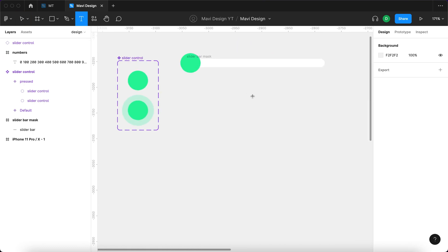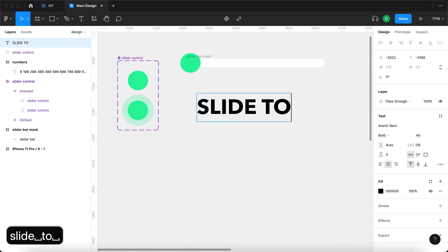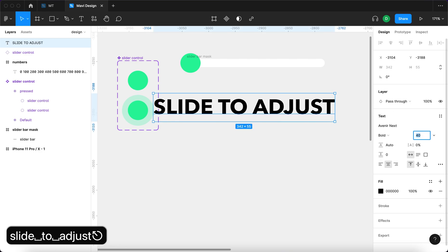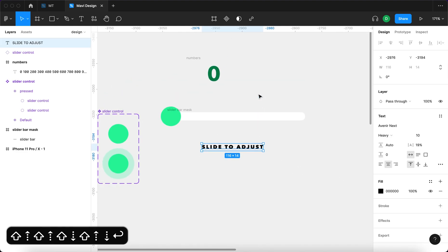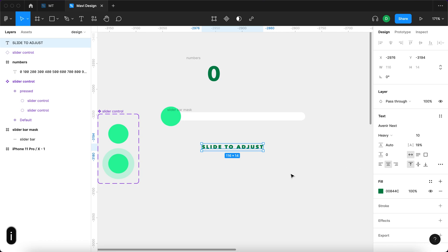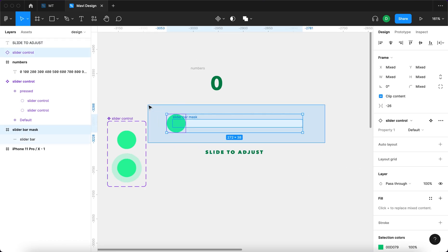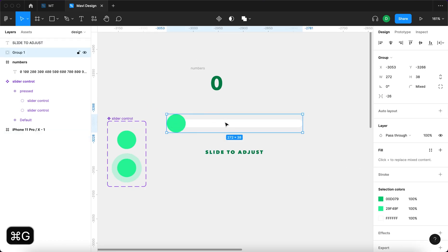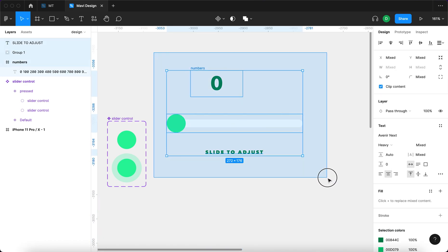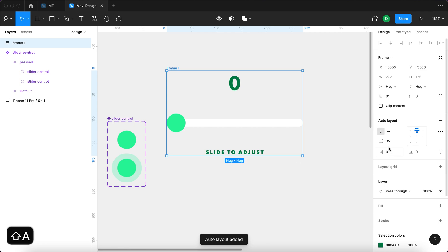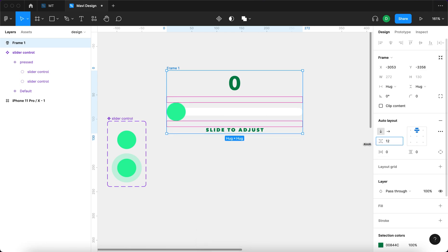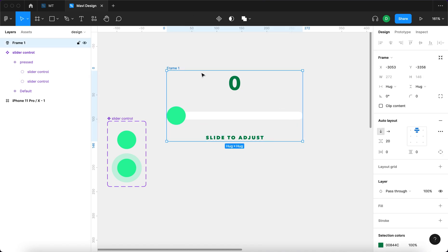Select the text tool and type slide to adjust as instructions. Make it Avenir Next Heavy with some letter spacing and pick the color from the bar. Then select these two elements and press Command G to group them. Select all three elements and press Shift A to create an auto layout with spacing around 20. Name this auto layout slider.